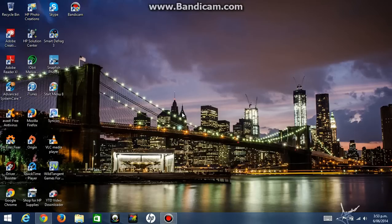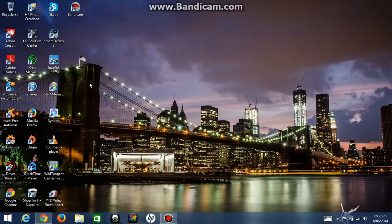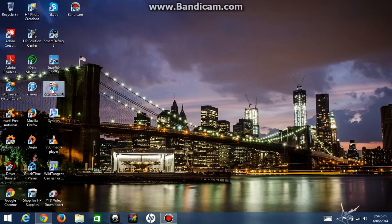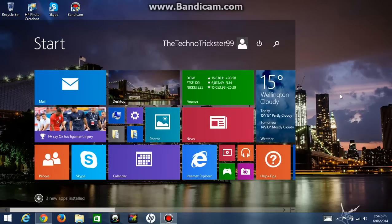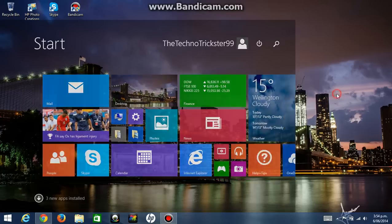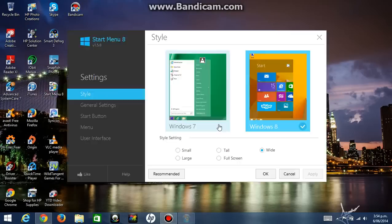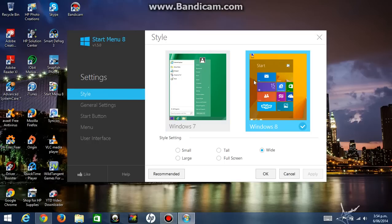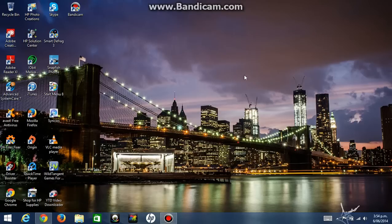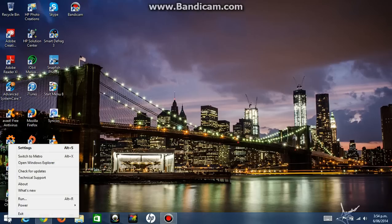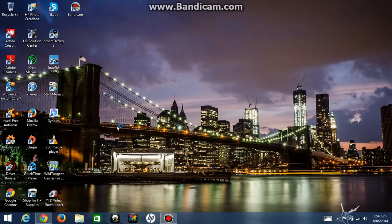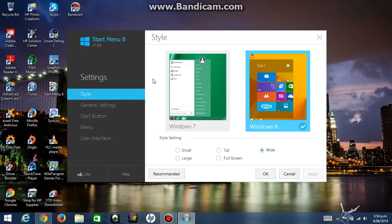And if you have closed the Start Menu 8 app and you want to reopen it and you try clicking on it, it won't work. If you click on it, it will just go to the start menu again. So what you do is you click Alt+S. And another way to do this is you just go to the start menu button, right click on it, and click on settings and it will come back.